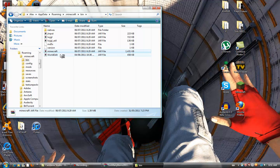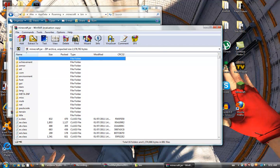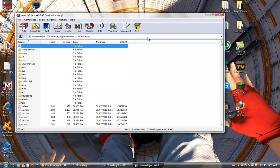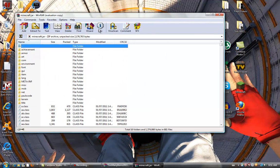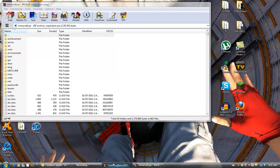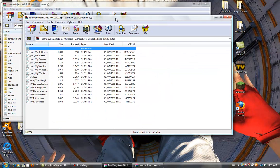You open it and it'll come up with a whole bunch of files and stuff. You can exit out of the bin folder. So now you have the minecraft.jar open and the Too Many Items mod open.